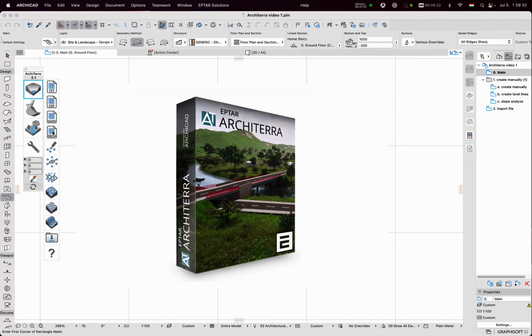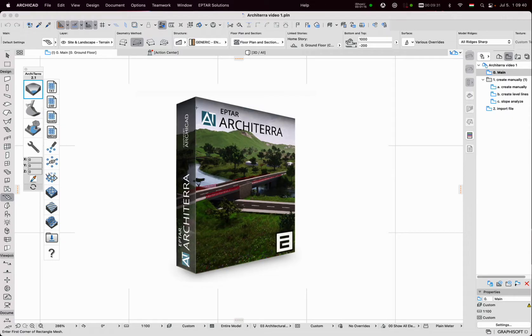Now I will create terrain for ARCHITERA. There are two ways to create terrain, manually and from input files. I will start with the manual method.